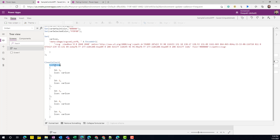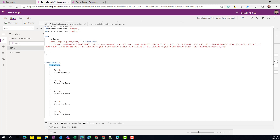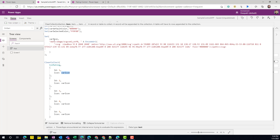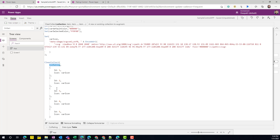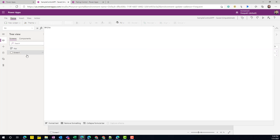Next we need to define a collection for the rating control. This is my collection called `colRating`. Each record in this collection will have an incremental `id` (one through five) and an `icon` property that holds the actual icon. Right now this collection has five records, meaning I'm creating a control with up to five rating levels. If you want up to ten ratings, you just add five more records — one to ten.